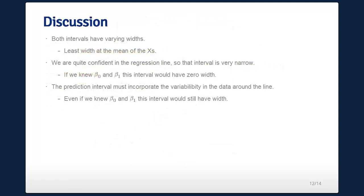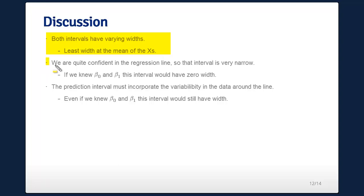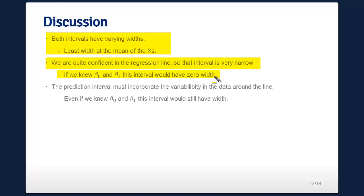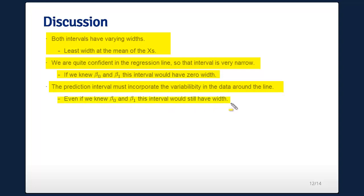Both intervals have varying widths depending on how close to the center of the data you are relative to the variability of the x's. In our specific case we're quite confident in the regression line, so that interval is very narrow. If we actually knew β₀ and β₁, the line interval would have zero width. However, the prediction interval must incorporate the variability in the data around the line, so even knowing β₀ and β₁ it would still have width equal to the residual variance.